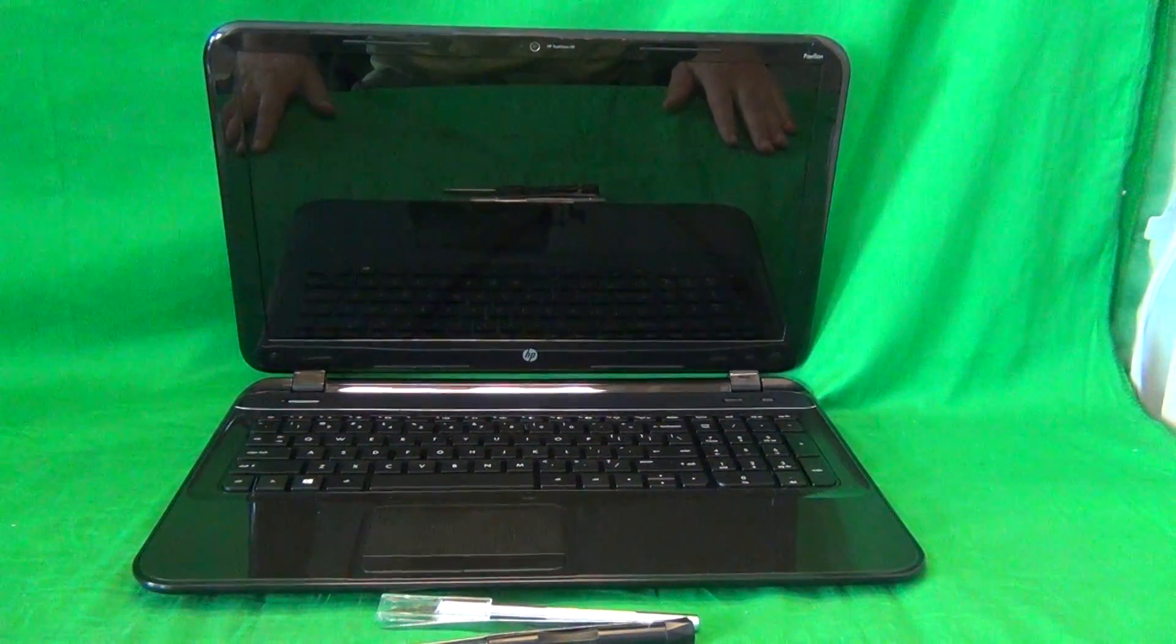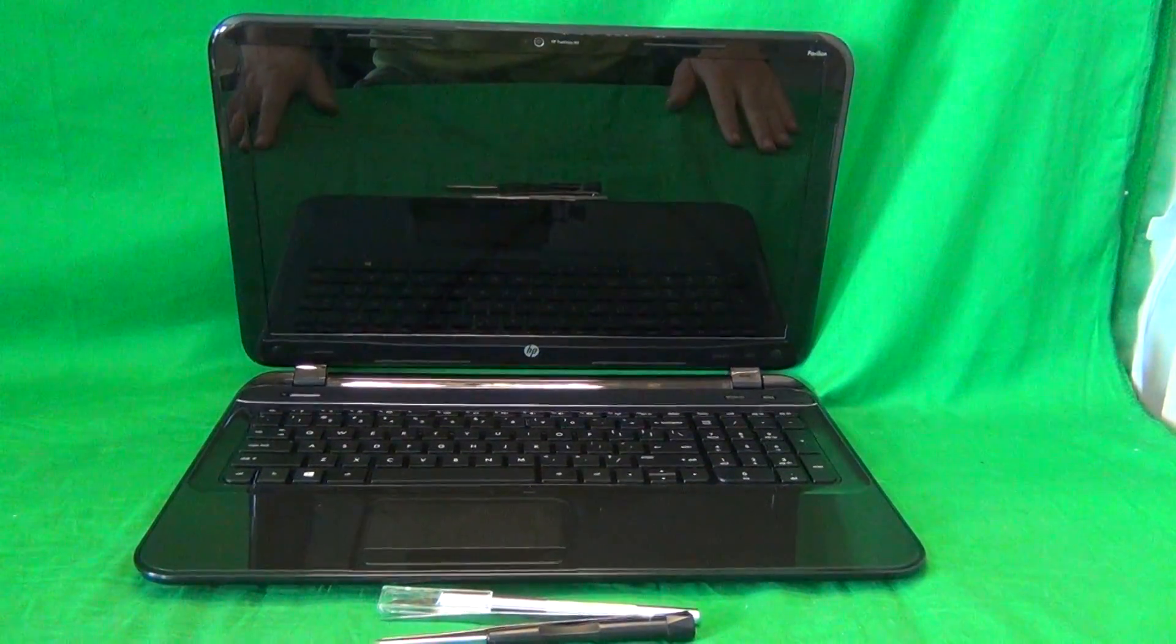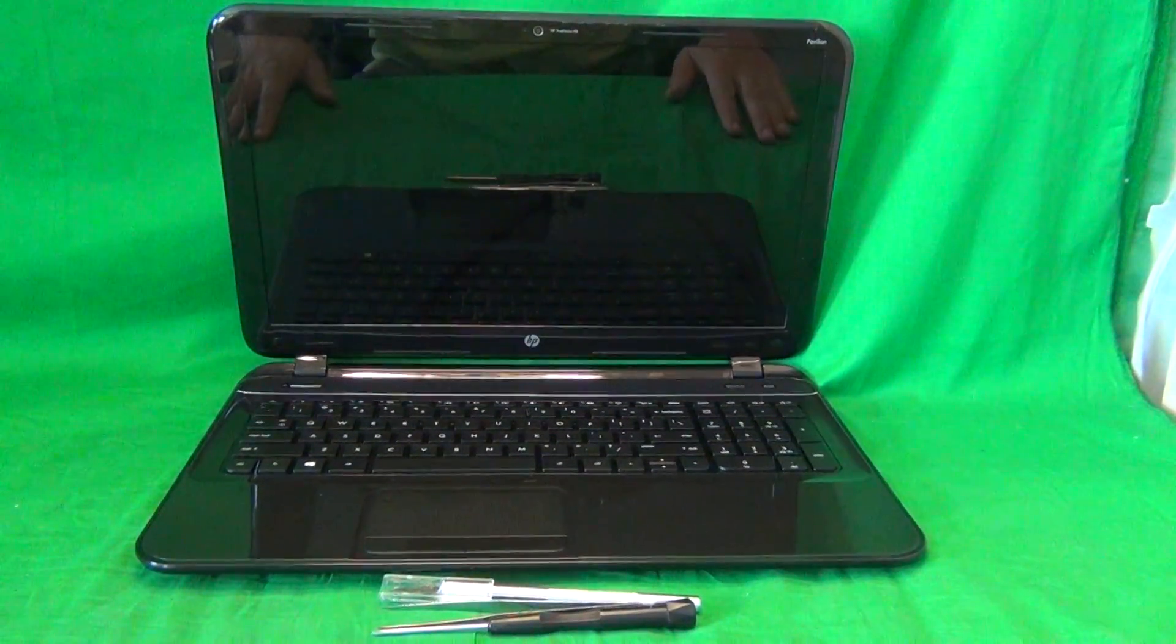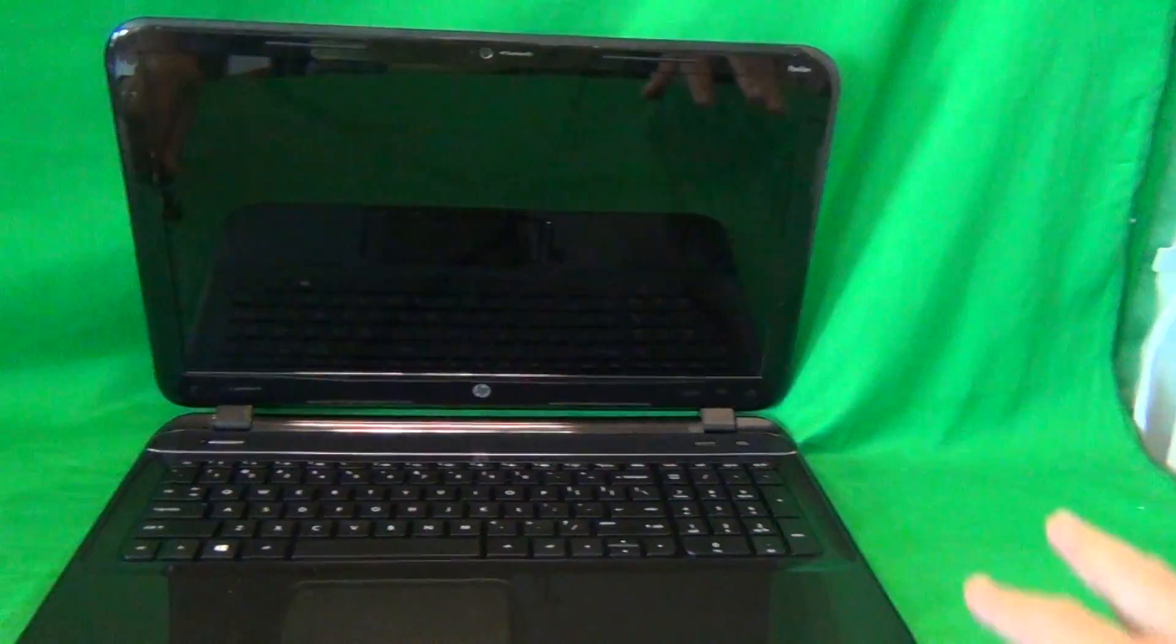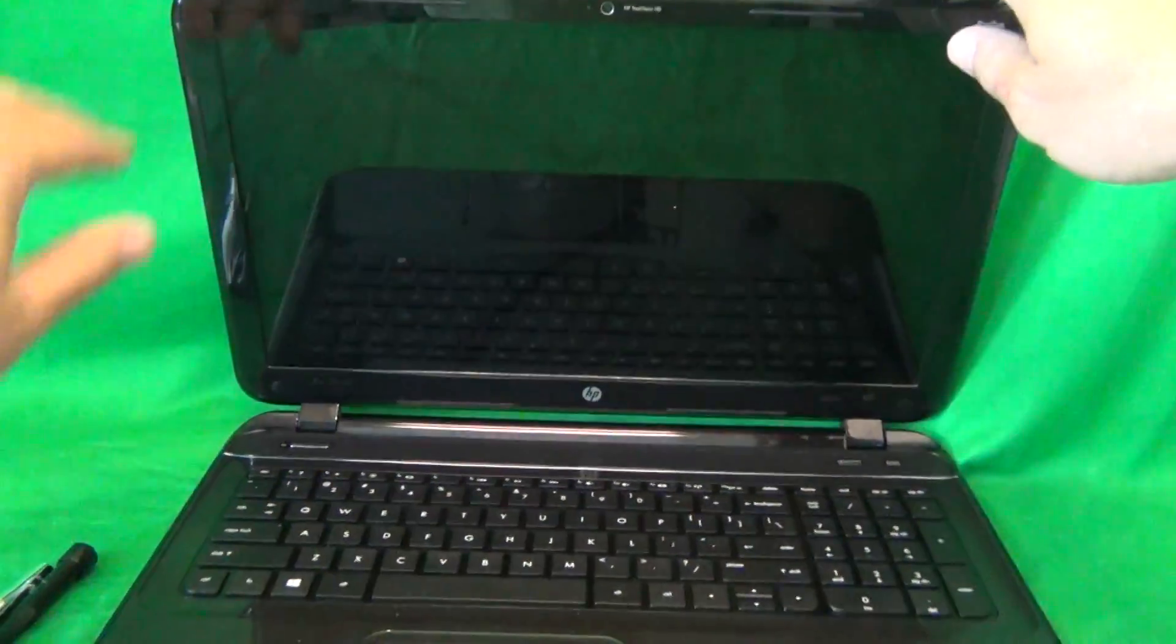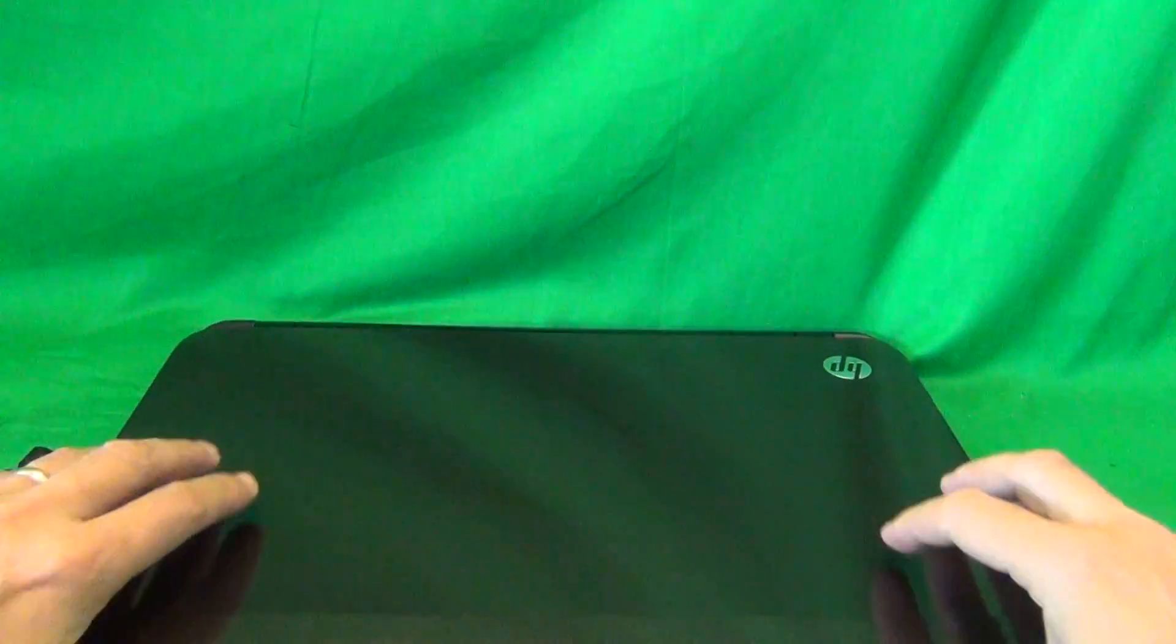Before we do anything with this or most other laptop computers, we need to remove all sources of power, and that means removing the battery.